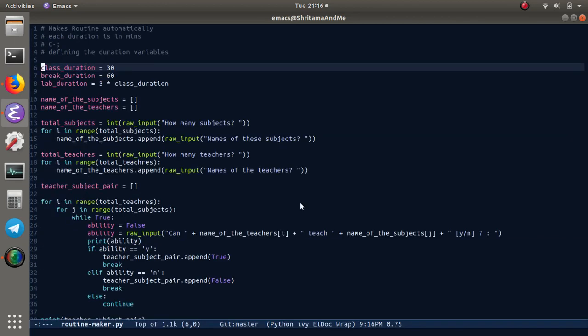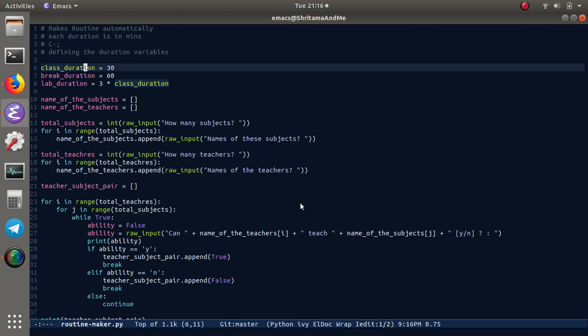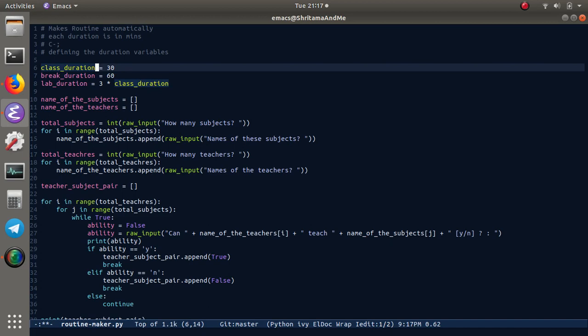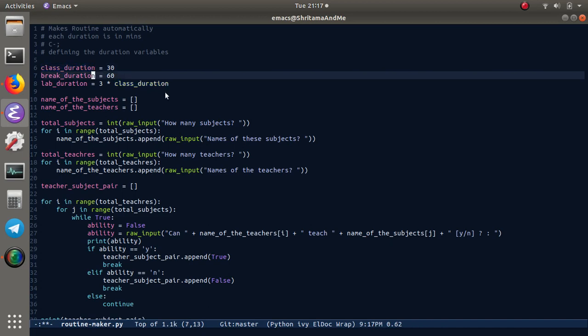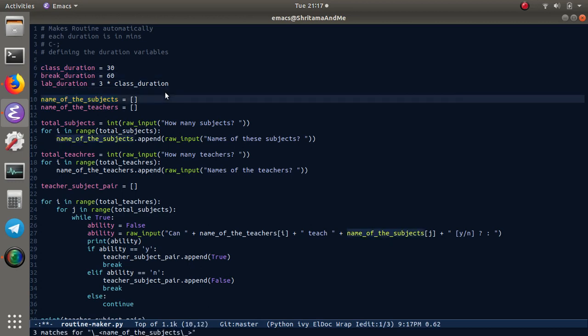Let me try control semicolon - it's working now. When you press control semicolon, it starts iedit mode. Wherever this variable is called, it's highlighting. If I make changes, it changes for all instances. To stop it, press control semicolon again.